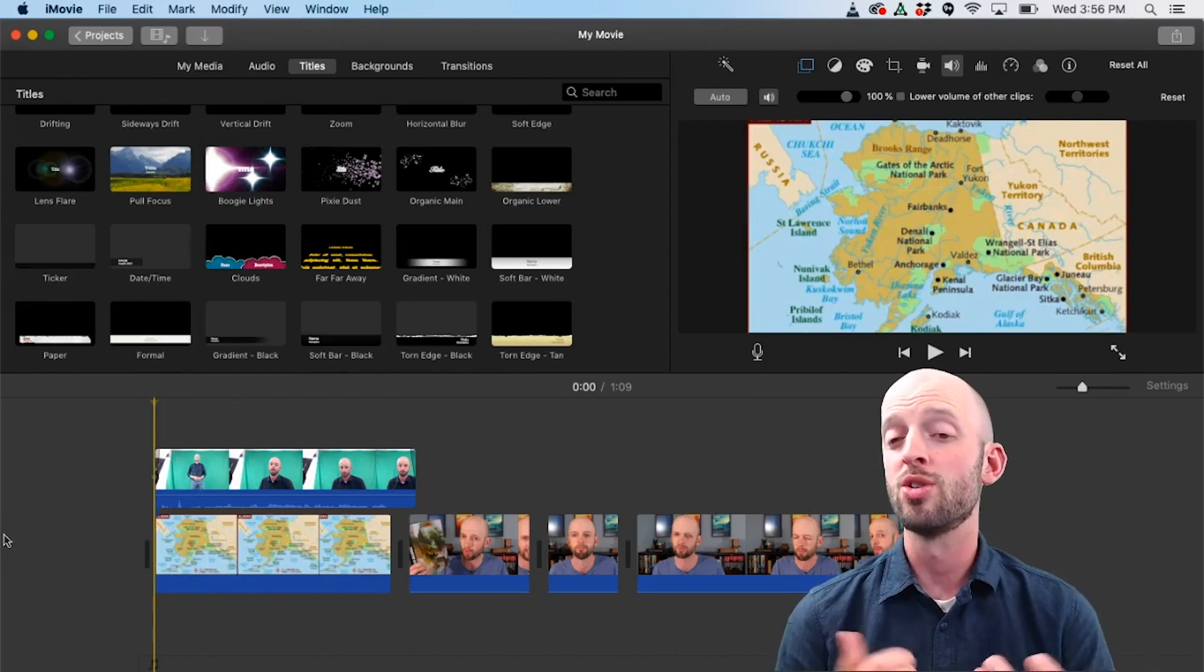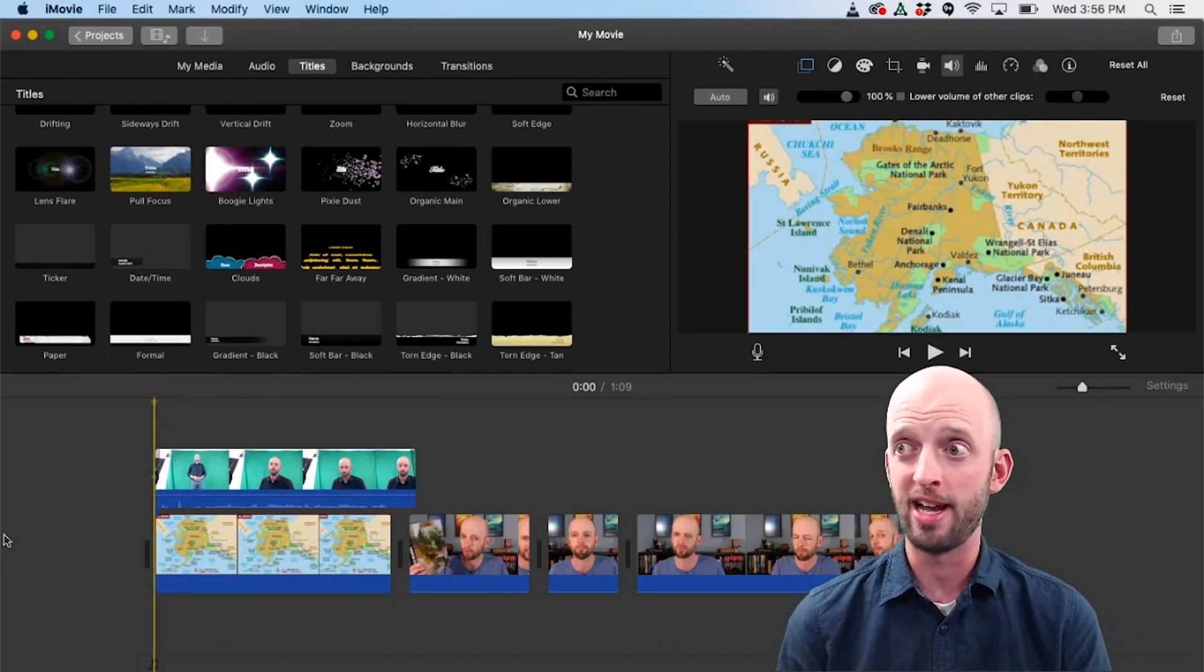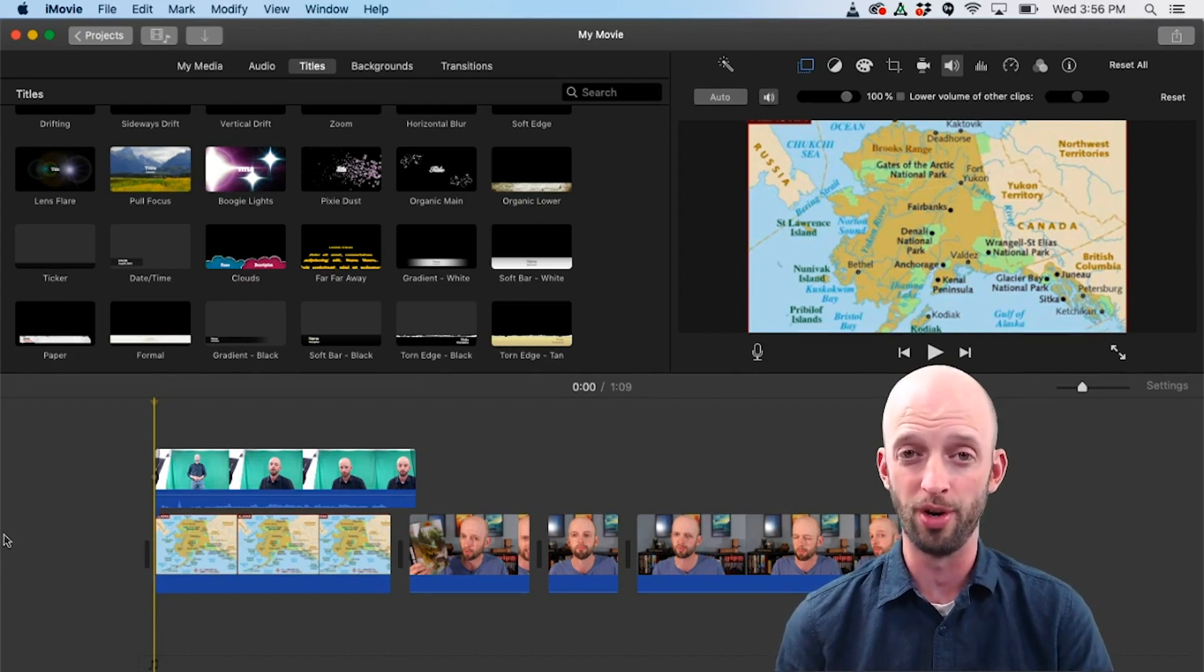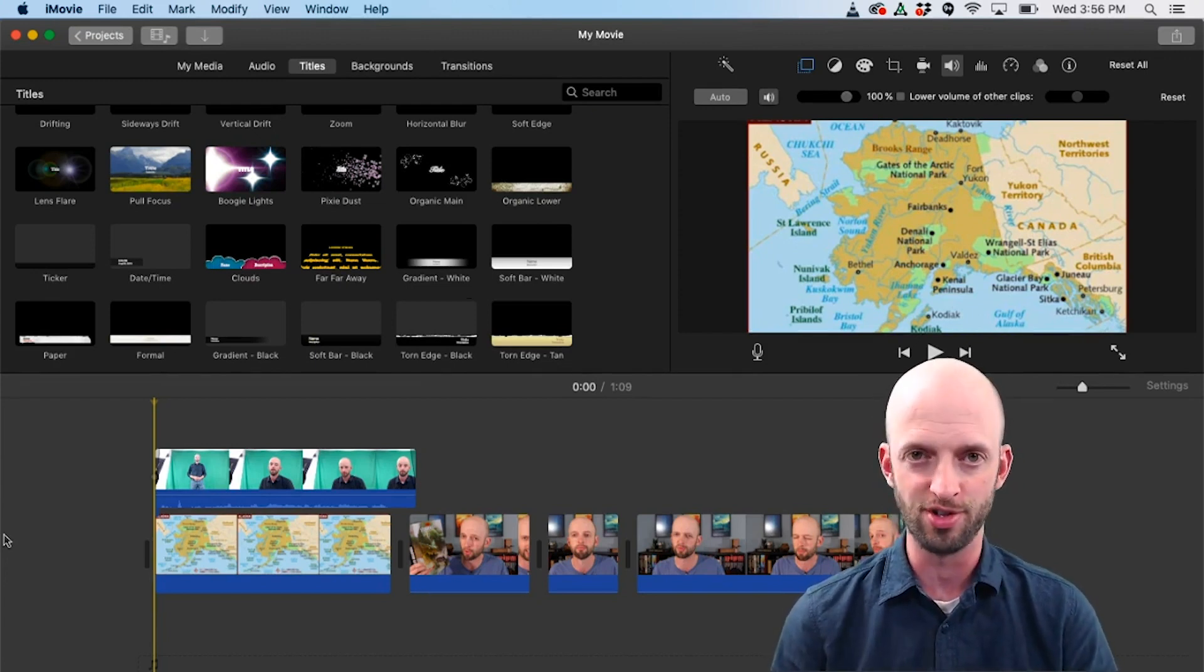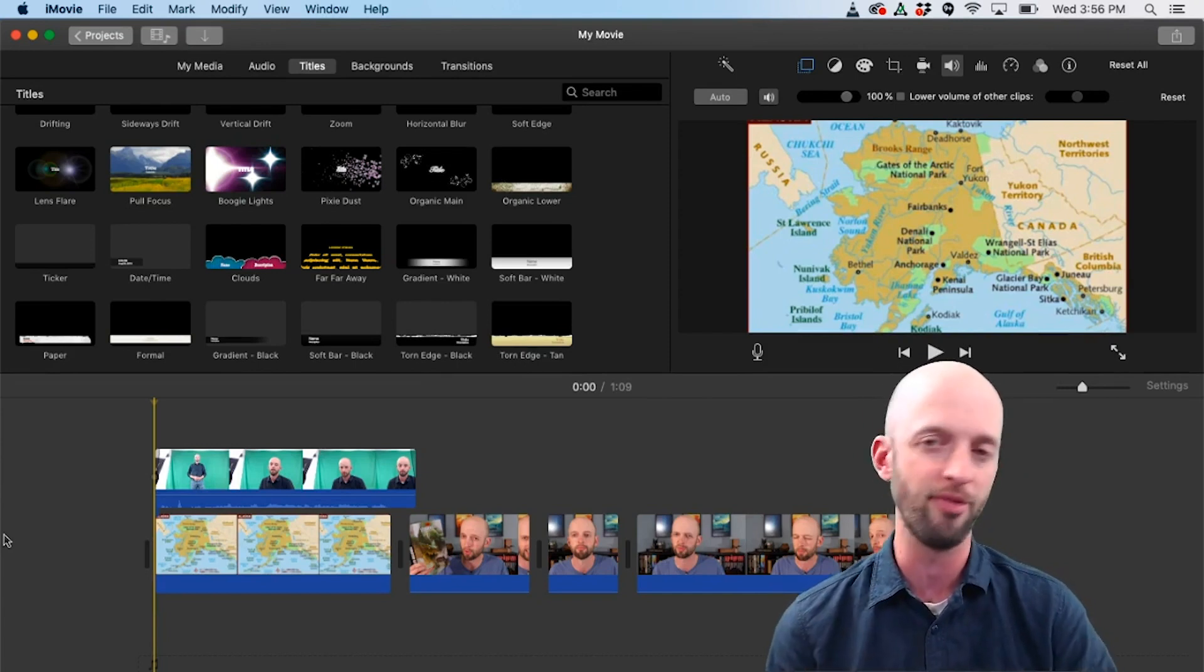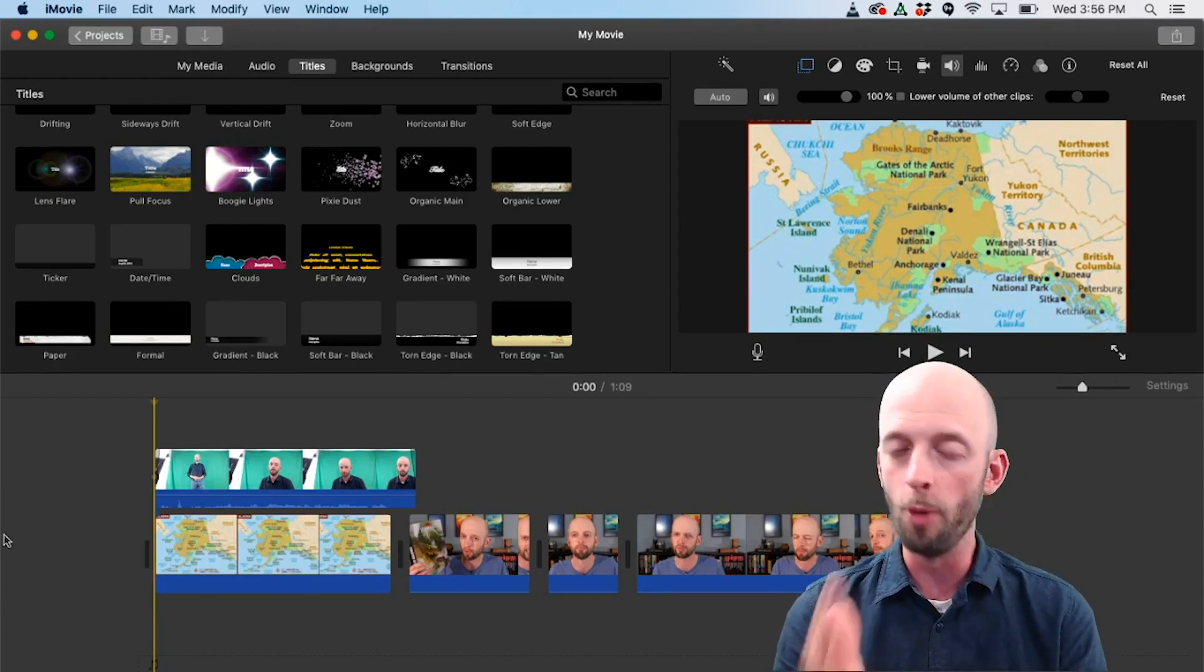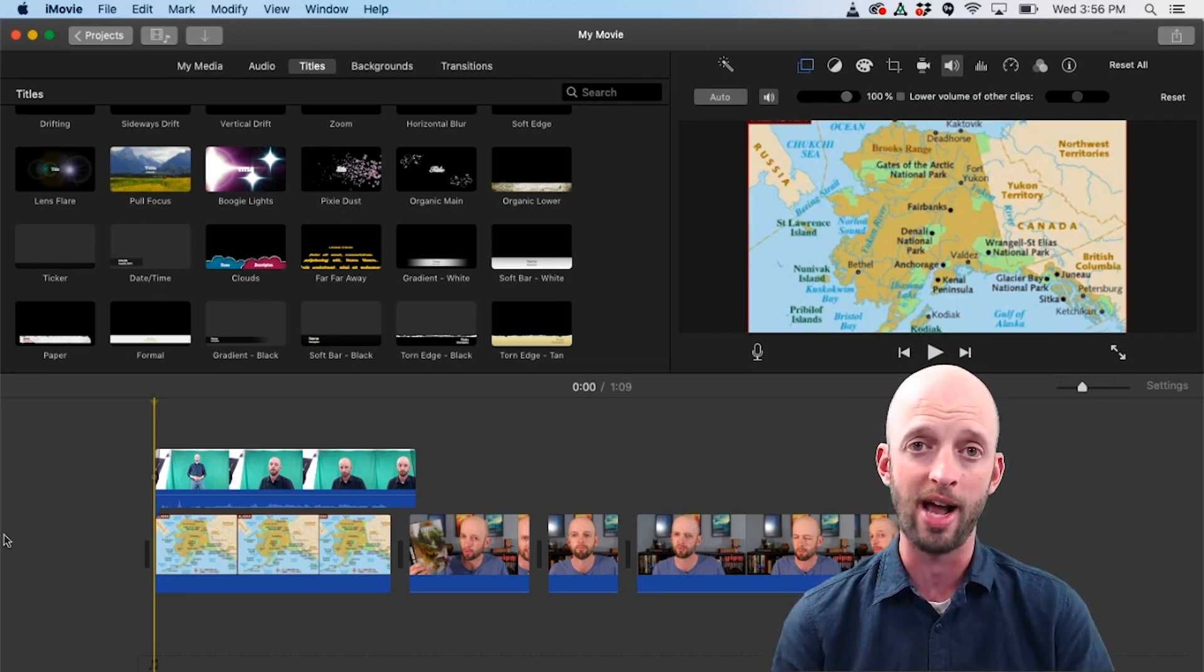So some of you might be wondering how I'm filming this video right now where I do have myself in the bottom right corner. Well, I'm actually using Open Broadcaster Software to capture the footage this way before I even start editing it. So Open Broadcaster is a free piece of software, I recommend you check it out, I have a video on it and I'll put a link up at the top.